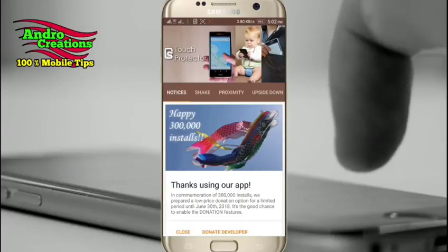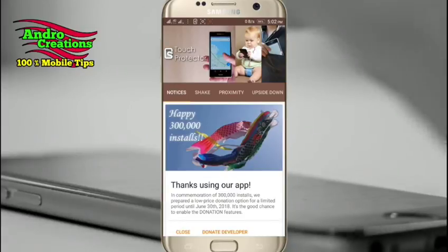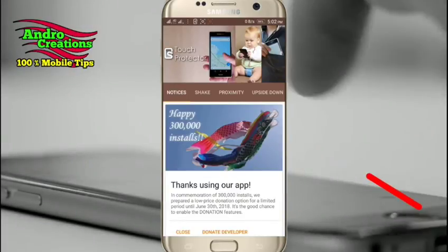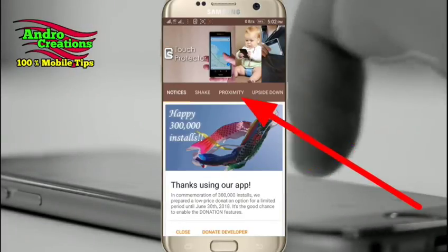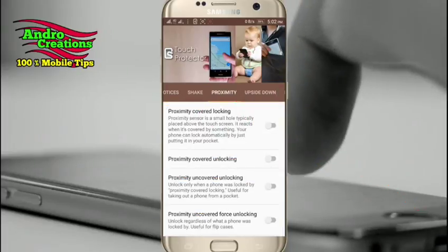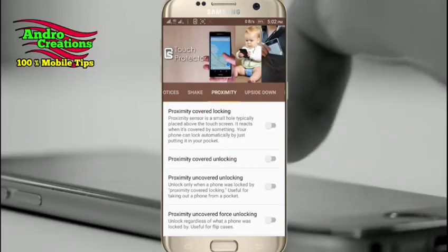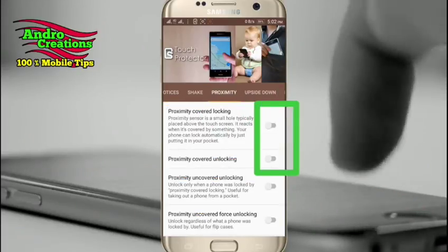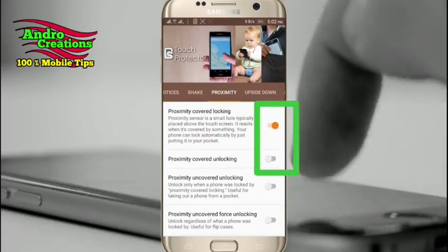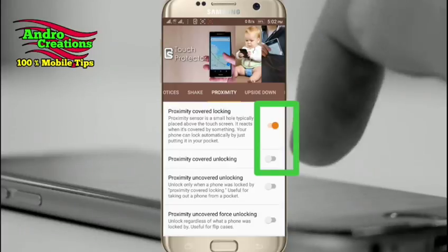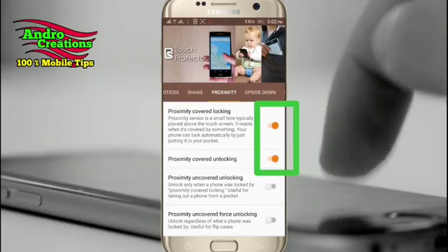You can click on the interface, then click on Proximity Lock. You can click on the option to enable Proximity Locking and Unlocking. I will enable these two options.